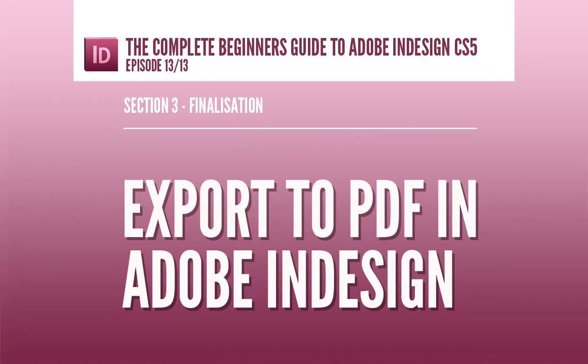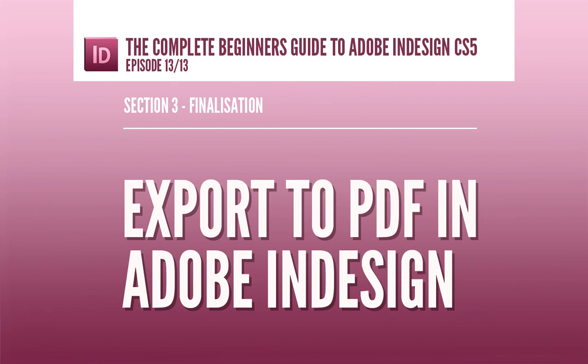Hello and welcome to this video tutorial brought to you by TastyTutes.com. In this tutorial, I will be demonstrating how to export your document to PDF in Adobe InDesign.